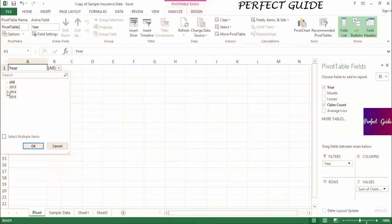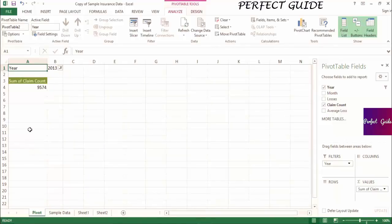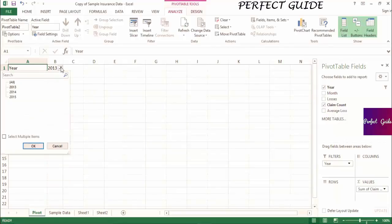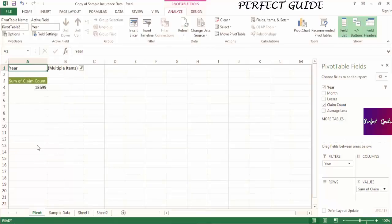For example, if I select 2013, only claim counts for 2013 will appear in the pivot table. I can also select multiple years by checking Select Multiple Items and adding in an additional year. Now the claim count showing in the pivot table will be for years 2013 and 2014.